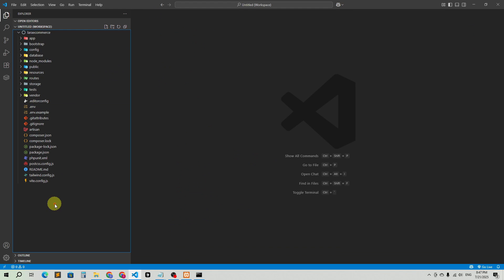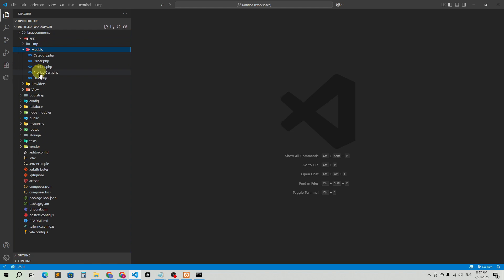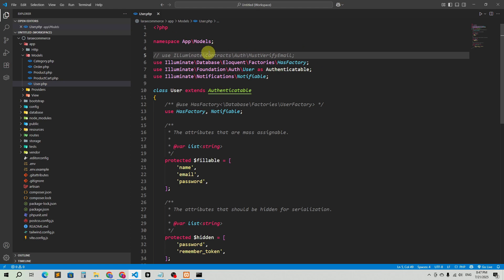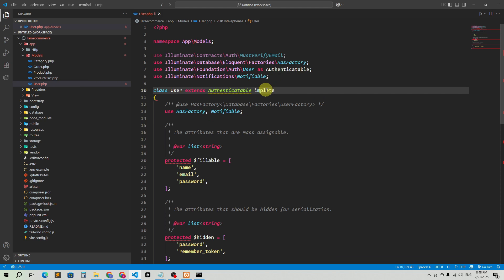Next, we need to go to the User model, because it handles user-related things like registration. Go to app, then models, and open the User model. You'll see a line that's commented out. Remove the comment (the double slash) and add 'implements MustVerifyEmail'. That's done.